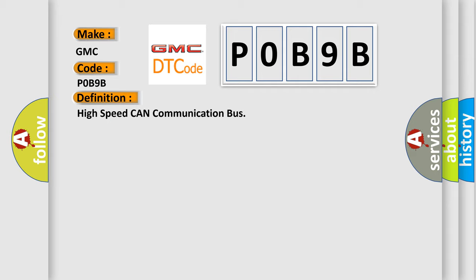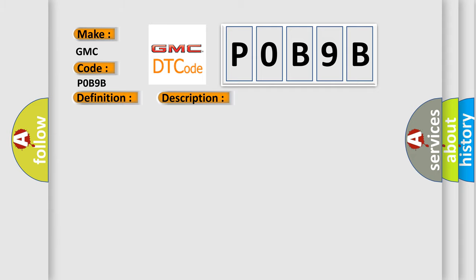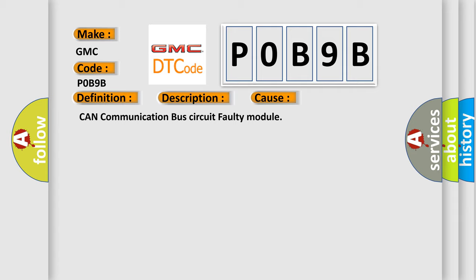And now this is a short description of this DTC code. Monitor runs whenever following DTCs are not present. None battery voltage: 10.5 volts or more power. Switch on IG. This diagnostic error occurs most often in these cases: CAN communication bus circuit faulty module.